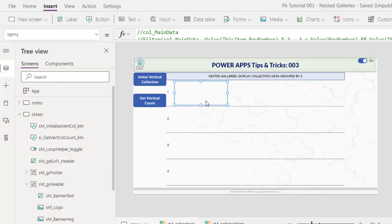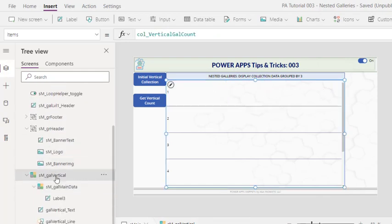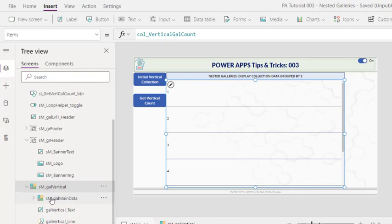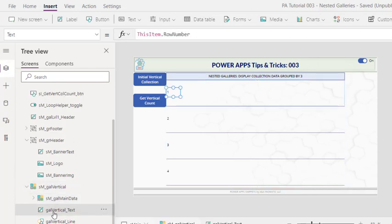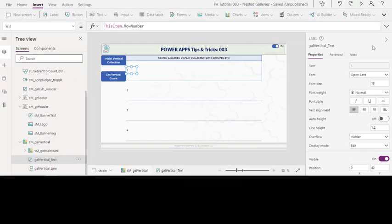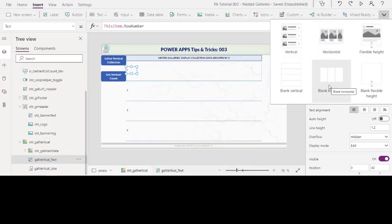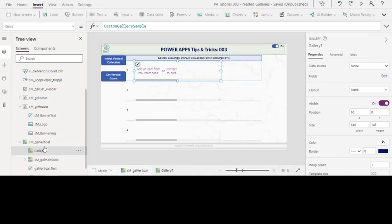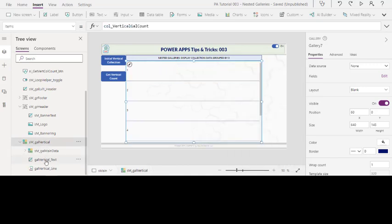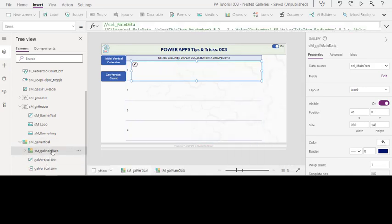Next, we need to create a horizontal gallery, a nested one, inside this vertical gallery. I already went ahead and added one, but if you need to know how to do so, click on any control within your vertical gallery, insert gallery, and then use the blank horizontal. And you can see here, it's gallery seven, and it is nested inside the gallery vertical here. I will remove this because I have one, this one right here.